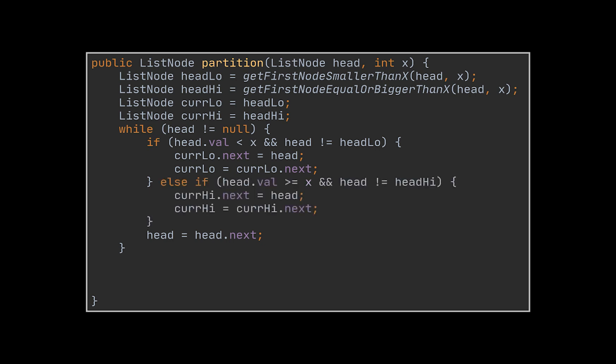However, if the node's value is bigger or equal to x and the node itself is different than the node returned by the second method we called, then we append it to the second list. When the whole list is traversed, what remains is linking the tail of the first list represented by the node we are currently at to the root of the first list which is the node we initially fetched.